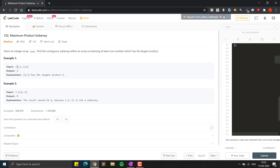In the array [2, 3, -2, 4], the maximum product is 2 × 3 = 6. If you multiply 6 by -2 it becomes -12, which is less, and 4 alone is also less. For the array [-2, 0, -1], the maximum product is 0 because -2 and -1 are both less than 0, and multiplying either with 0 stays 0. So 0 is the maximum product.